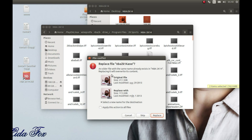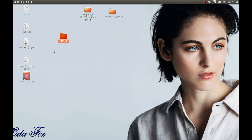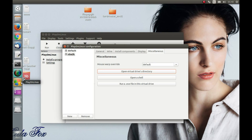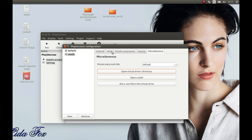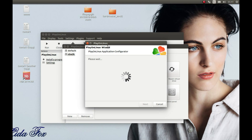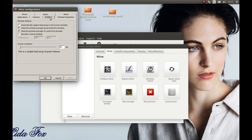Now we need to do a few more things and we'll be able to play the game. Select PlayOnLinux and let's enable windowed mode. Press Wine Configure, go to Graphics, select 'Emulate a virtual desktop,' and enter whatever resolution you plan to use. I'm planning to run this game at 720p, so I'll enter 720p resolution. Press Apply and OK.